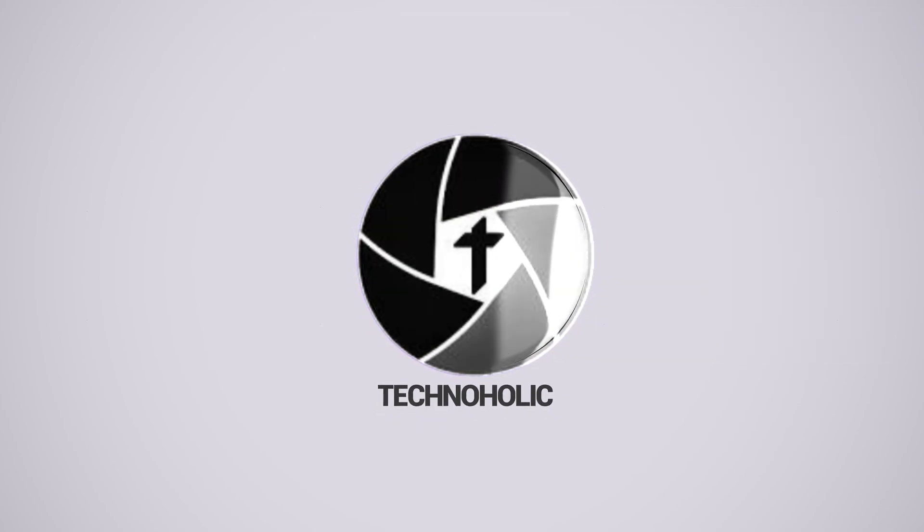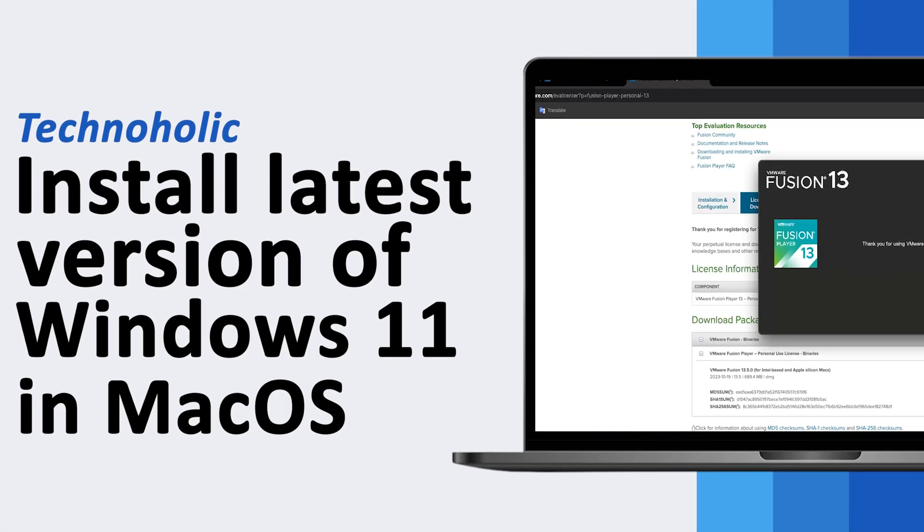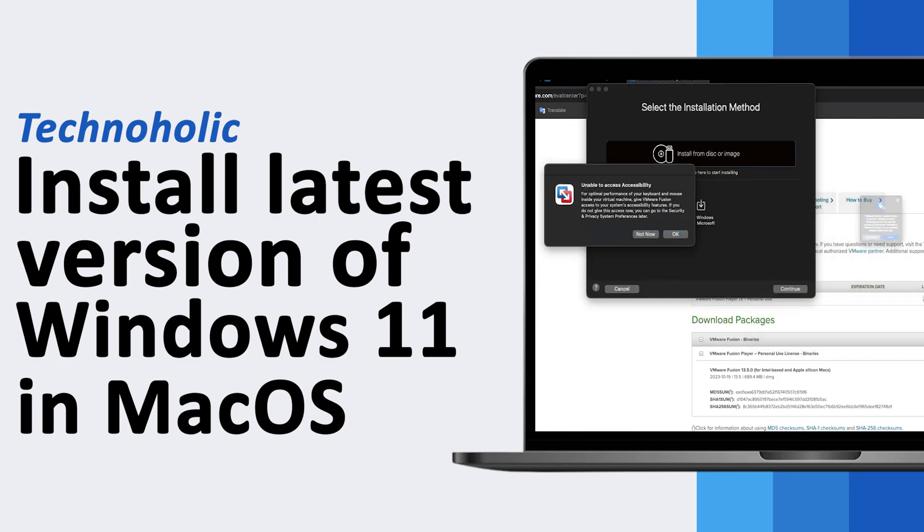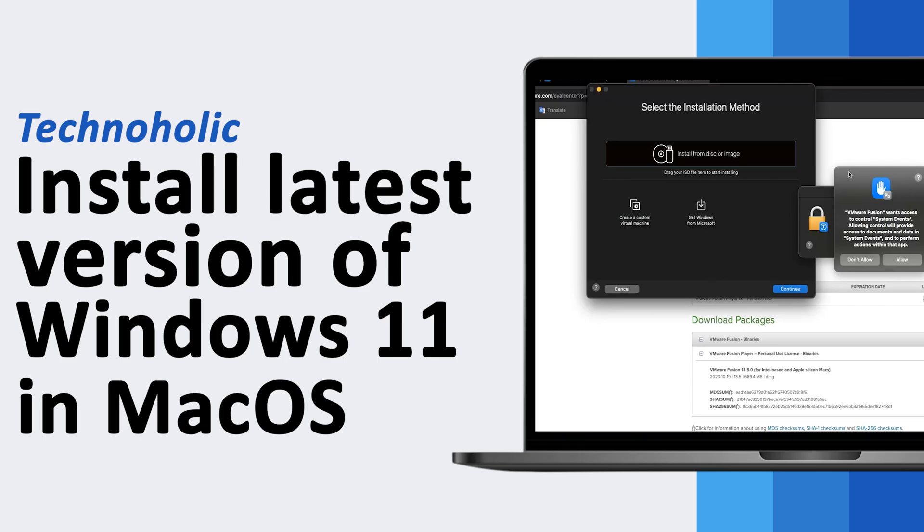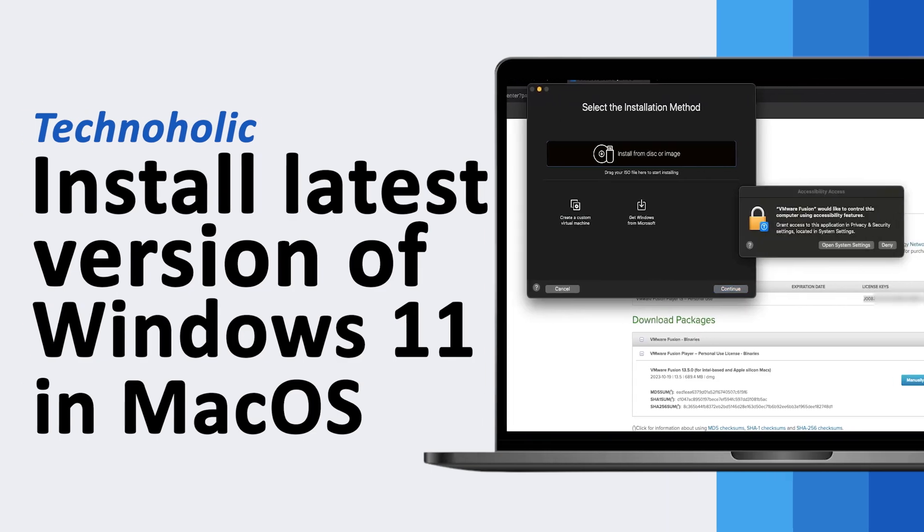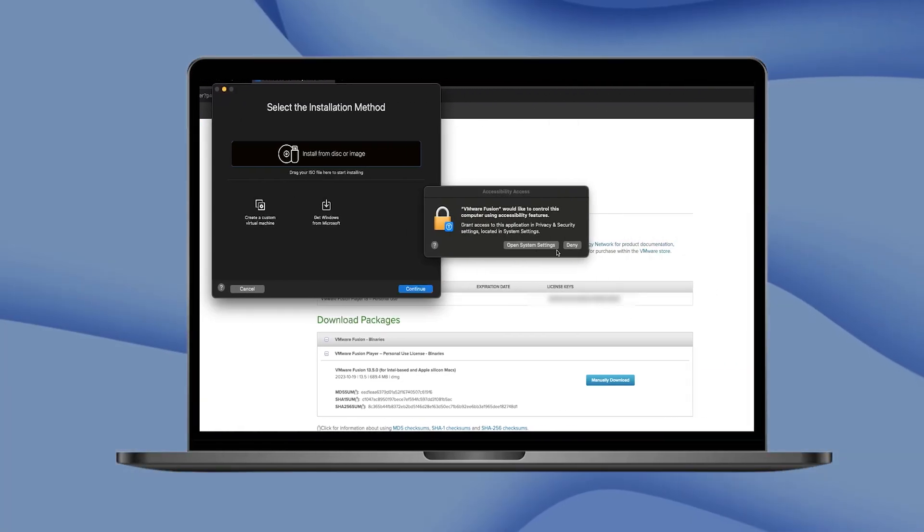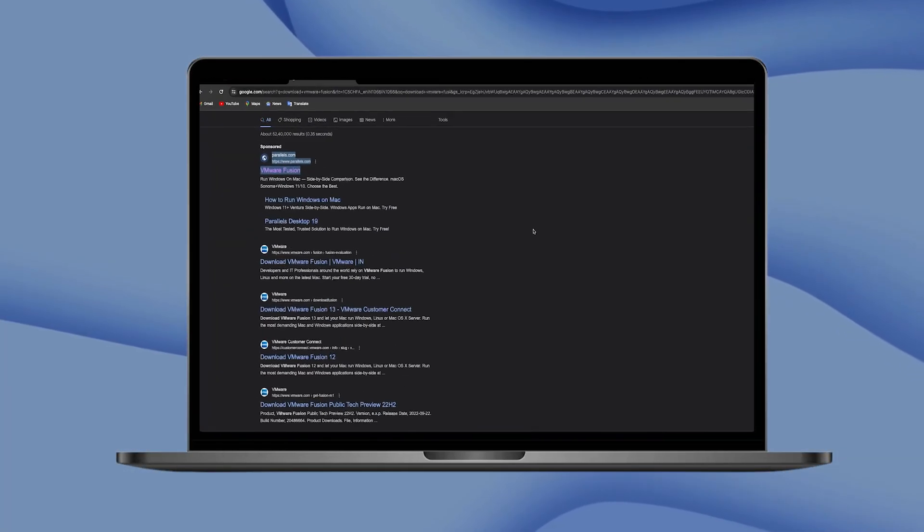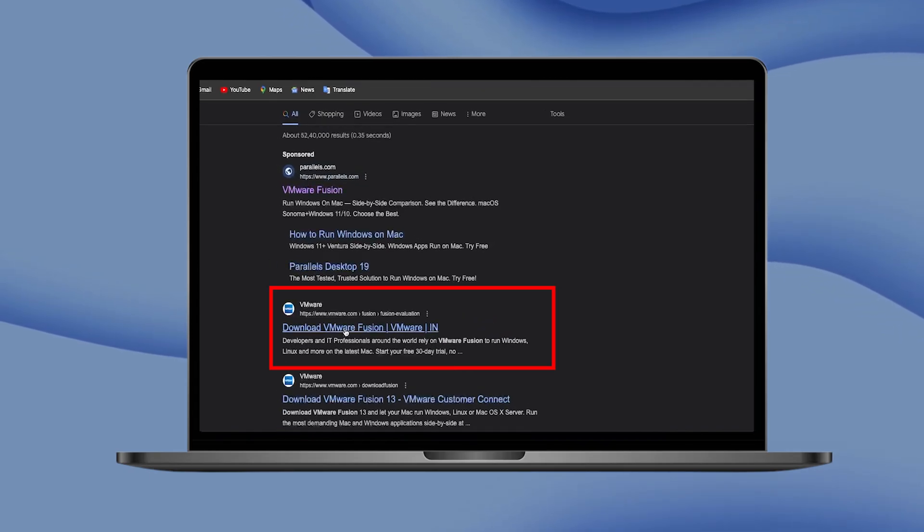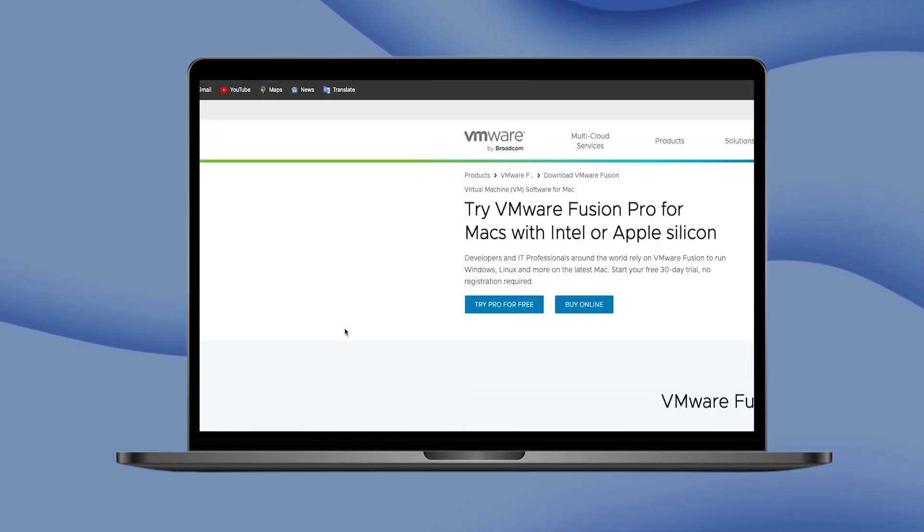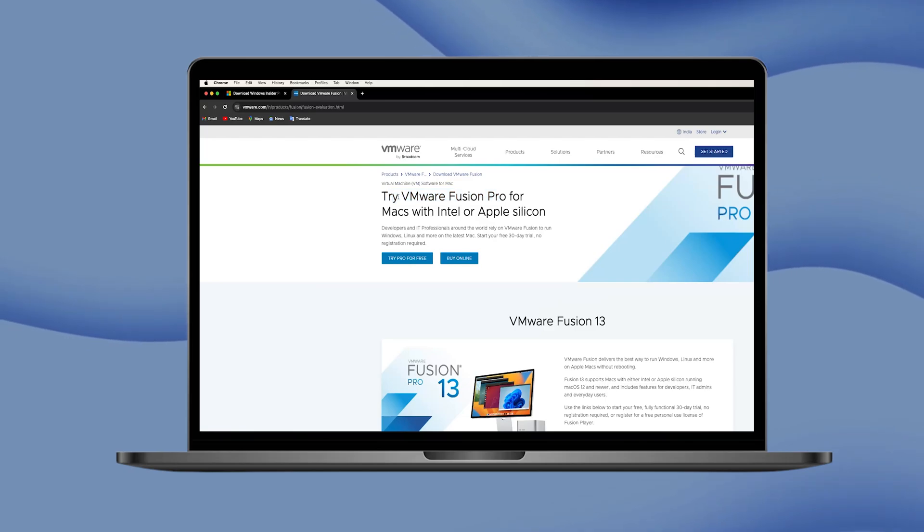Hey there everyone, welcome to Technoholic. In this video we will talk about how we can install the latest version of Microsoft Windows 11 inside your macOS. We will talk about a completely free, legit method for that. We're going to use a VMware Fusion tool instead of Parallels which generally comes with a cost. So without further ado, let's get started.